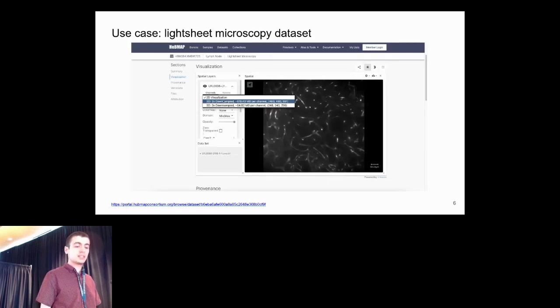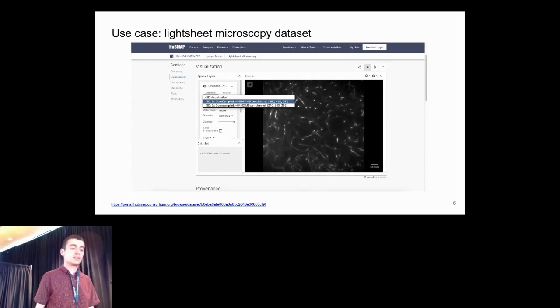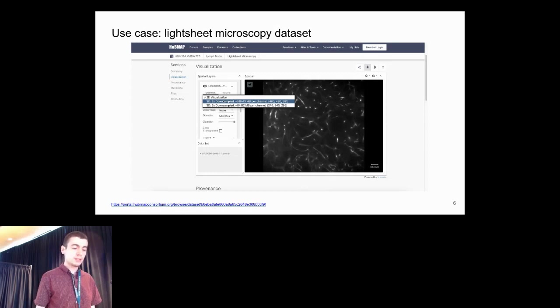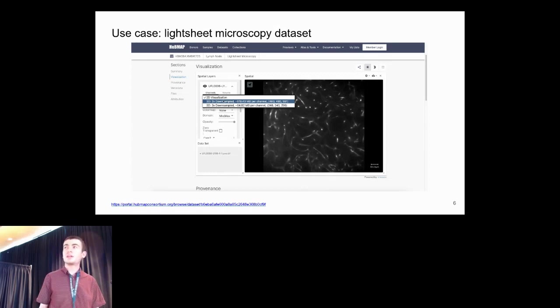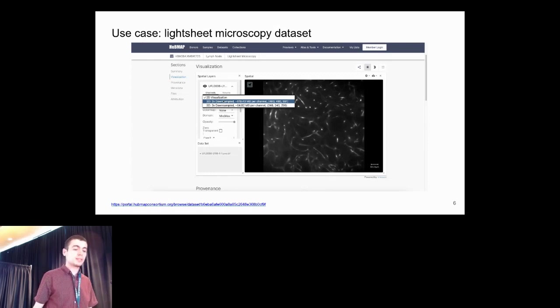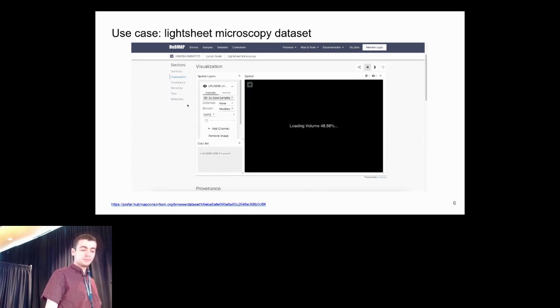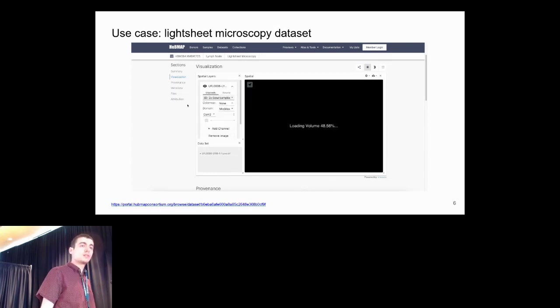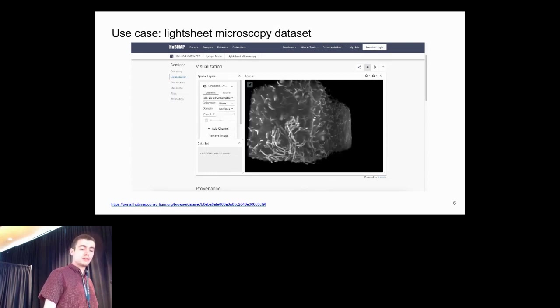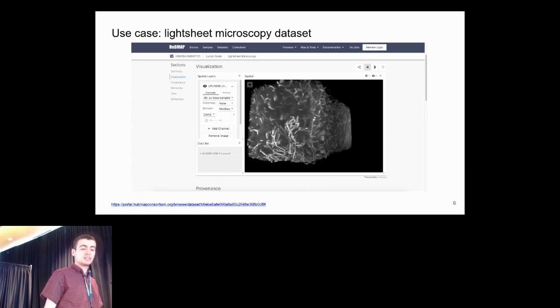Here we see a dataset in the HubMap data portal for light sheet microscopy data from the lymph node. First the data loads as a 2D image, but you can use this dropdown to select a 3D rendering mode. Then the volume will load from an OME TIFF file, and you can zoom and pan around this in the image viewer.